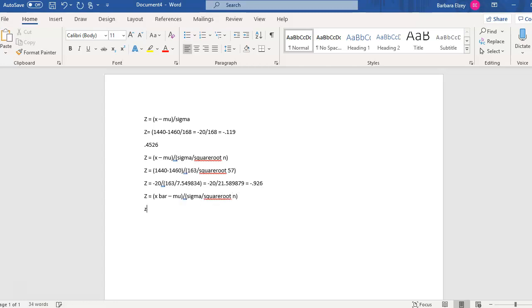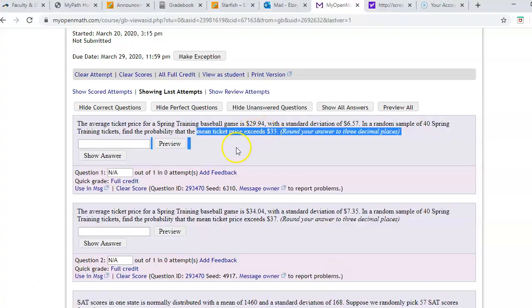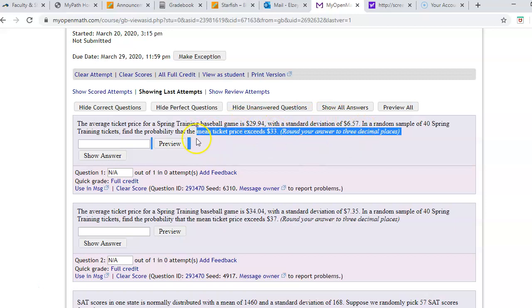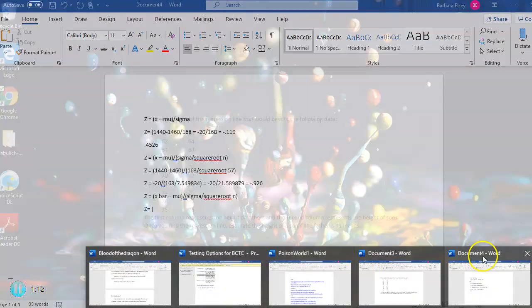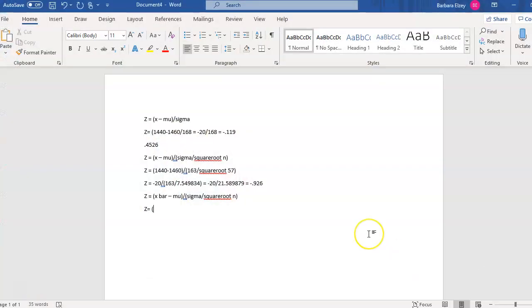Now let's fill in with what we know. Our average, our mean x bar. Let's see. Average ticket price for a spring training game is $29.94 with a standard deviation of $6.57. We want to know the probability that the mean ticket price exceeds $33. So that's our x bar. $33 minus $29.94. There's the top.